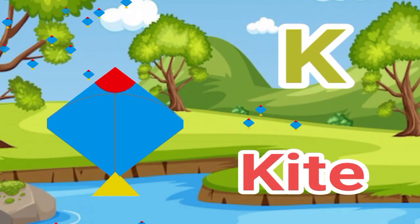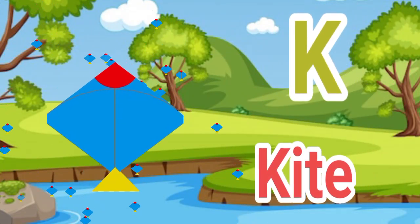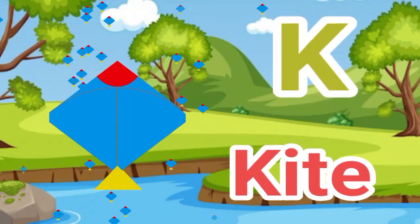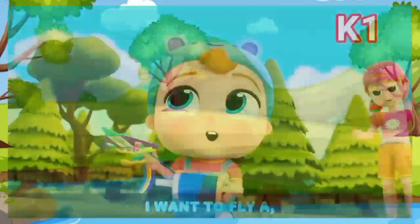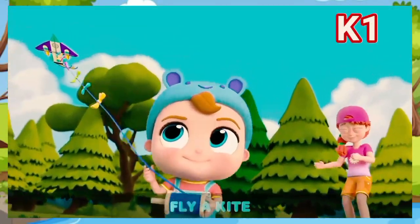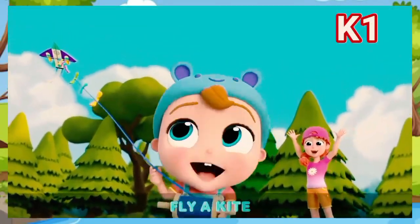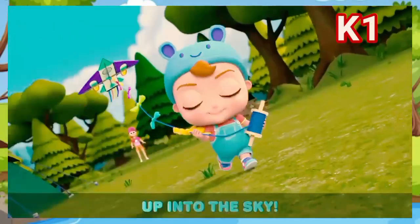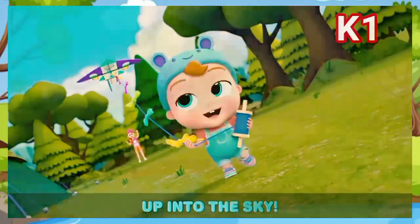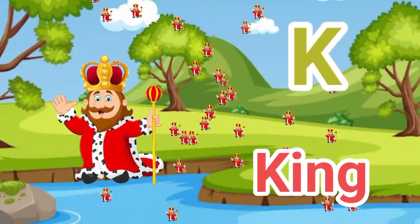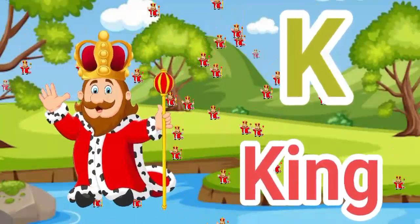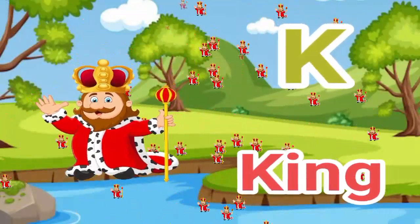K. K for kite. Kite means patang. K. K for king. King means raja.